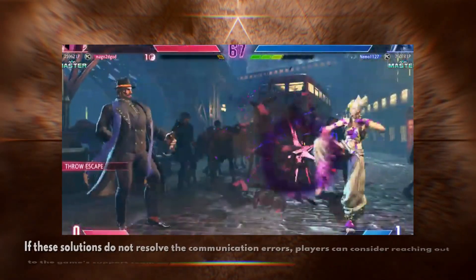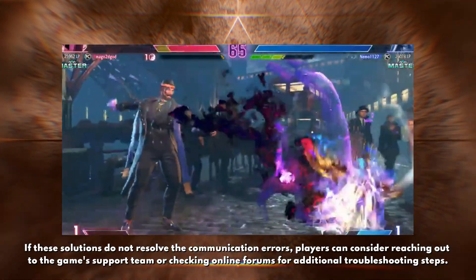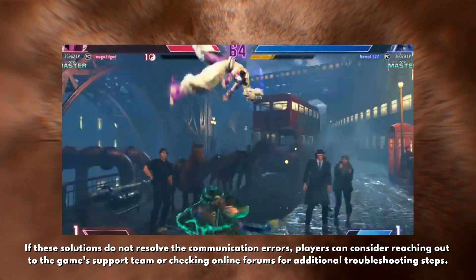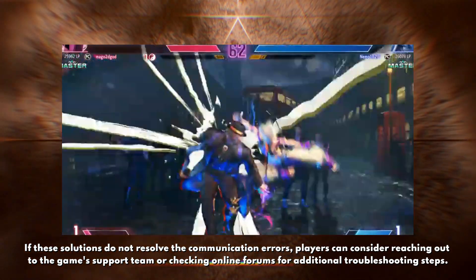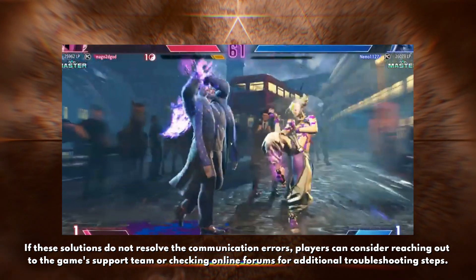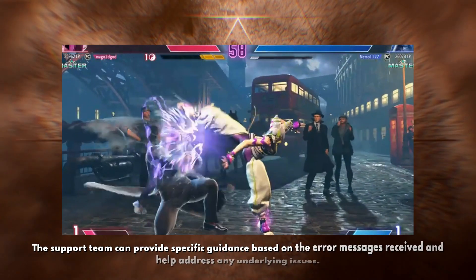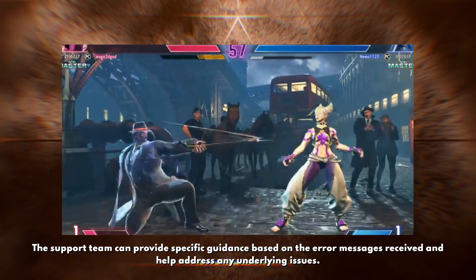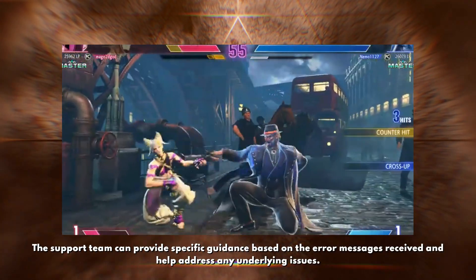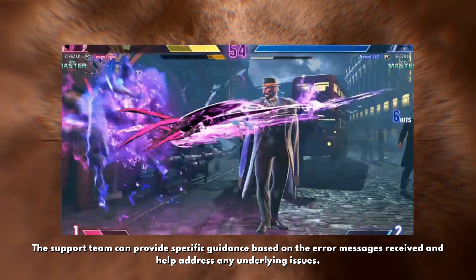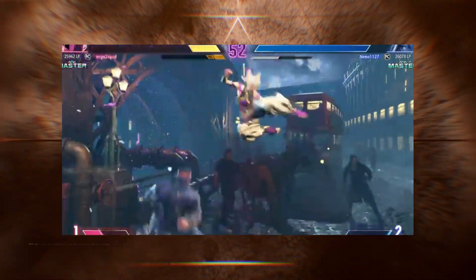If these solutions do not resolve the communication errors, players can consider reaching out to the game support team or checking online forums for additional troubleshooting steps. The support team can provide specific guidance based on the error message received and help address any underlying issues.